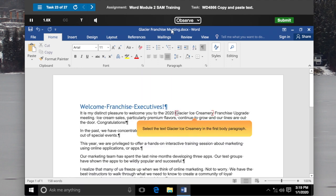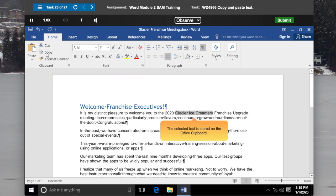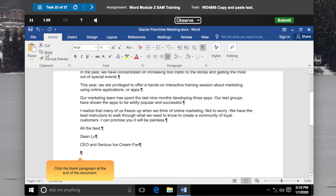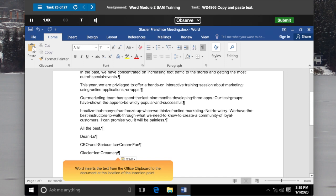Select the text Glacier Ice Creamery in the first body paragraph. In the Clipboard group on the Home tab, click the Copy button. The selected text is stored on the Office Clipboard. Click the blank paragraph at the end of the document. The insertion point blinks in the new location. In the Clipboard group, click the Paste button. Word inserts the text from the Office Clipboard at the location of the insertion point.